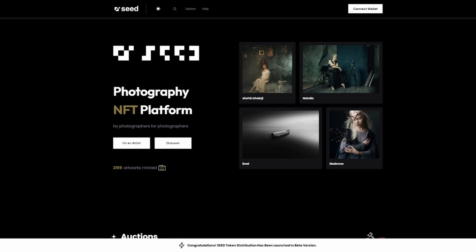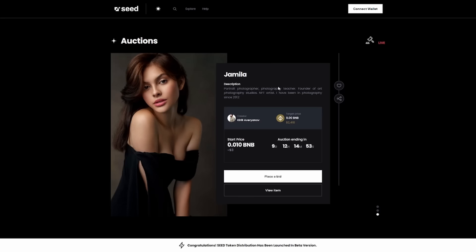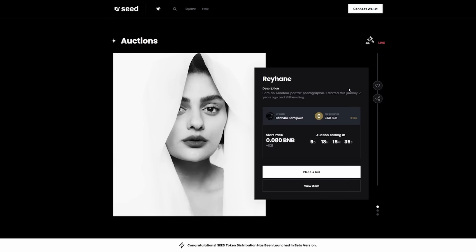So Seed is the first NFT marketplace for photography. It's an NFT platform by photographers for photographers. This is a very well done website and marketplace where you can see that there are 2,919 artworks already minted. You can also see a bunch of different auctions below, and there are a lot of very well-known people in this space throwing up their auctions on Seed.Photo.